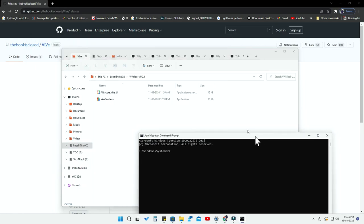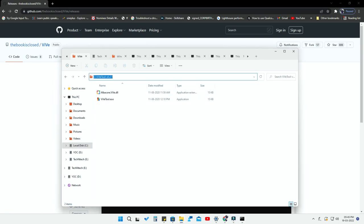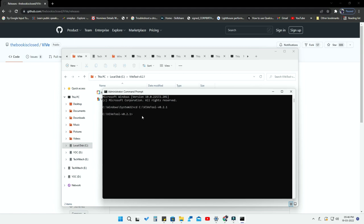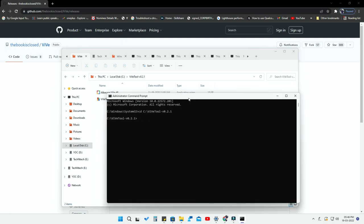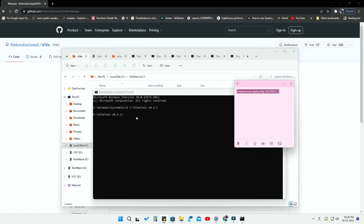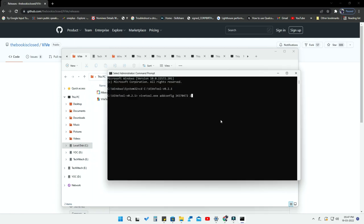To do this, open Command Prompt in Administrator mode. First, make sure the ViveTool extracted folder is on the C drive. Then go to the ViveTool folder, copy that folder location, and in Command Prompt type 'cd' followed by a space and paste the folder location, then hit Enter. You will now have access to the ViveTool folder. I have provided the command text in the description — just copy and paste it here.